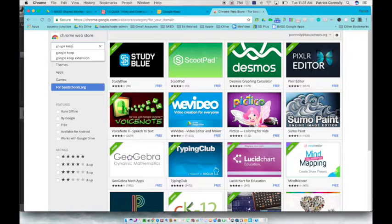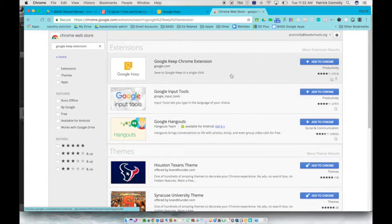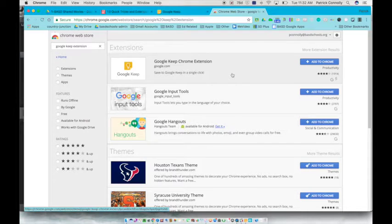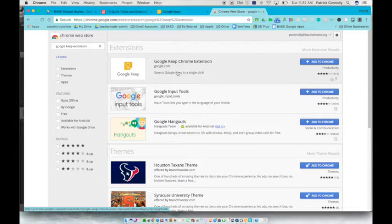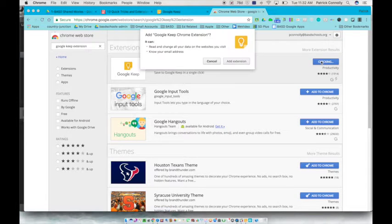You can just type in Google Keep. It's actually the Google Keep extension and what it does is it allows you to one-click save to a note. It's called Google Keep Chrome extension and we click add to Chrome.